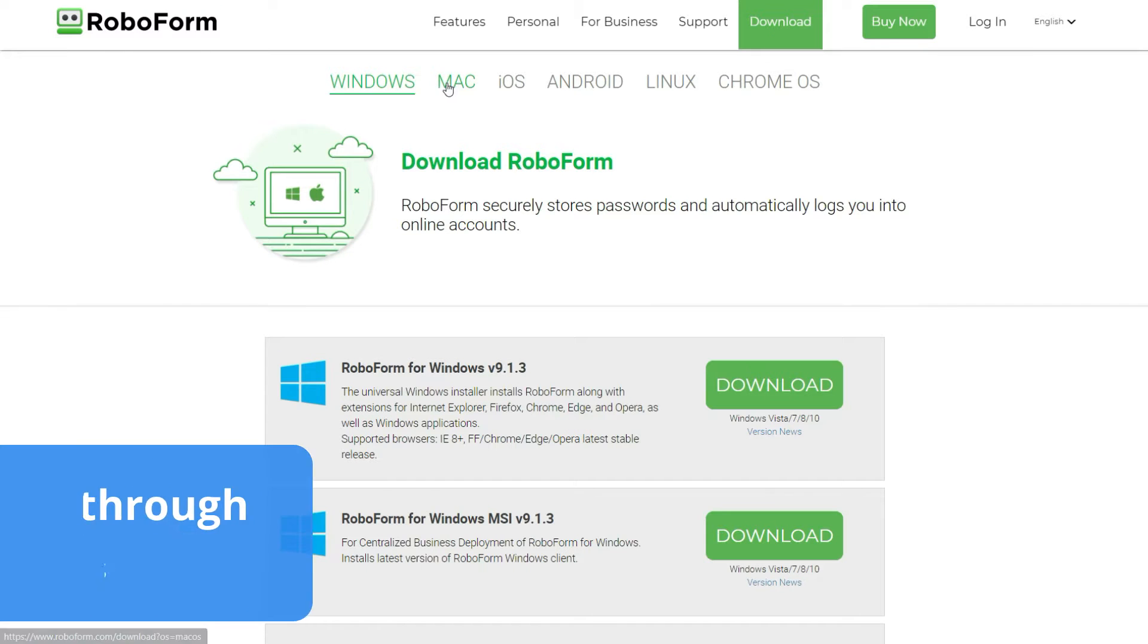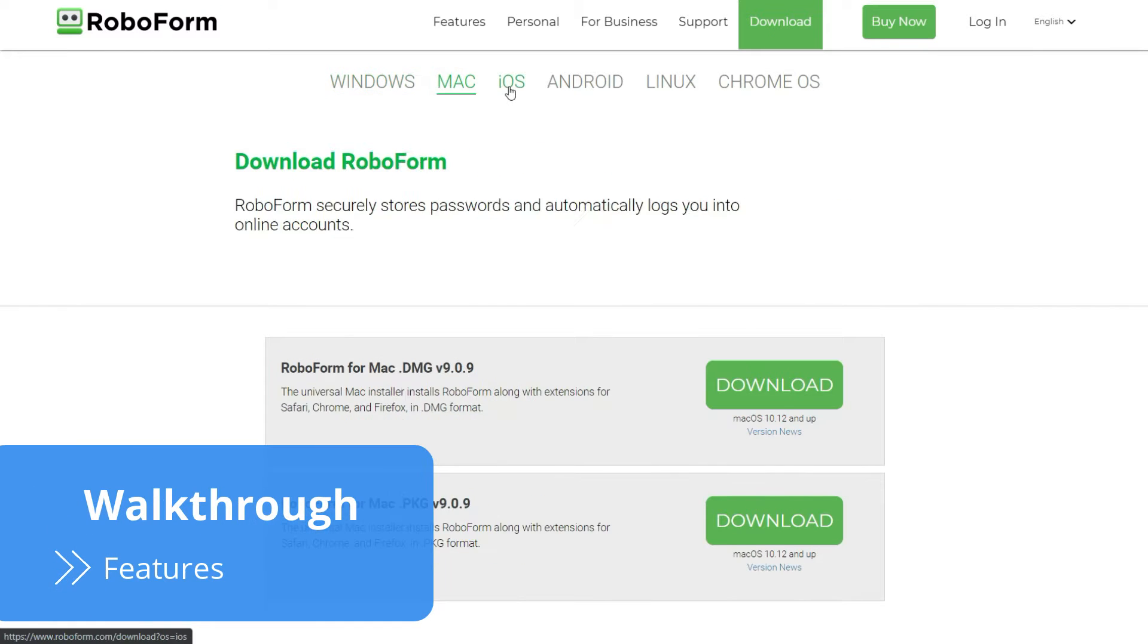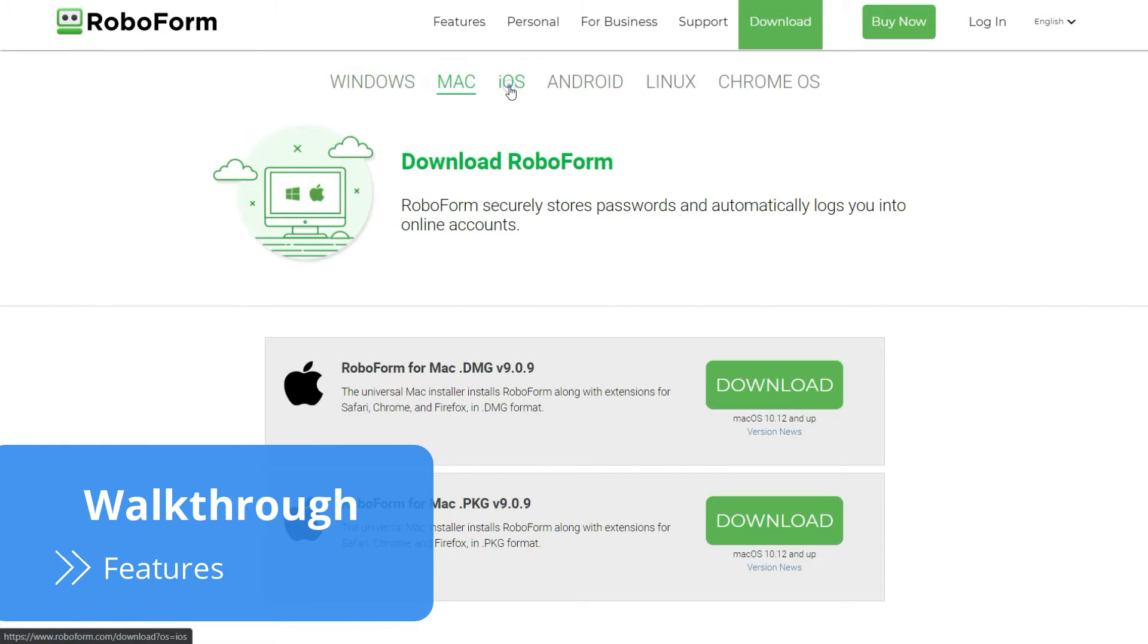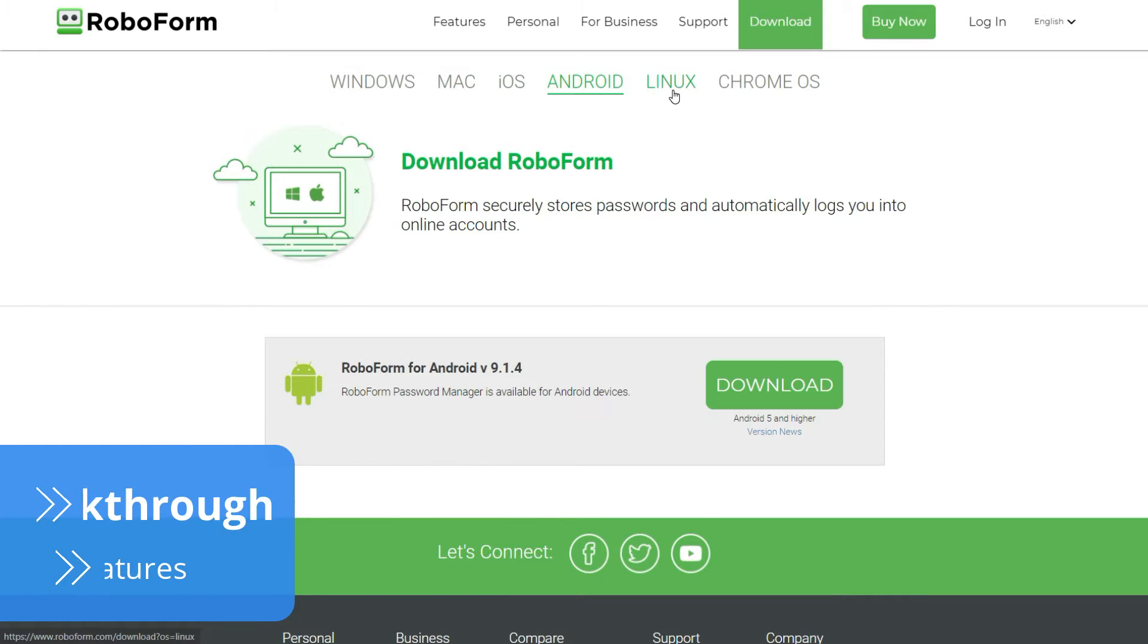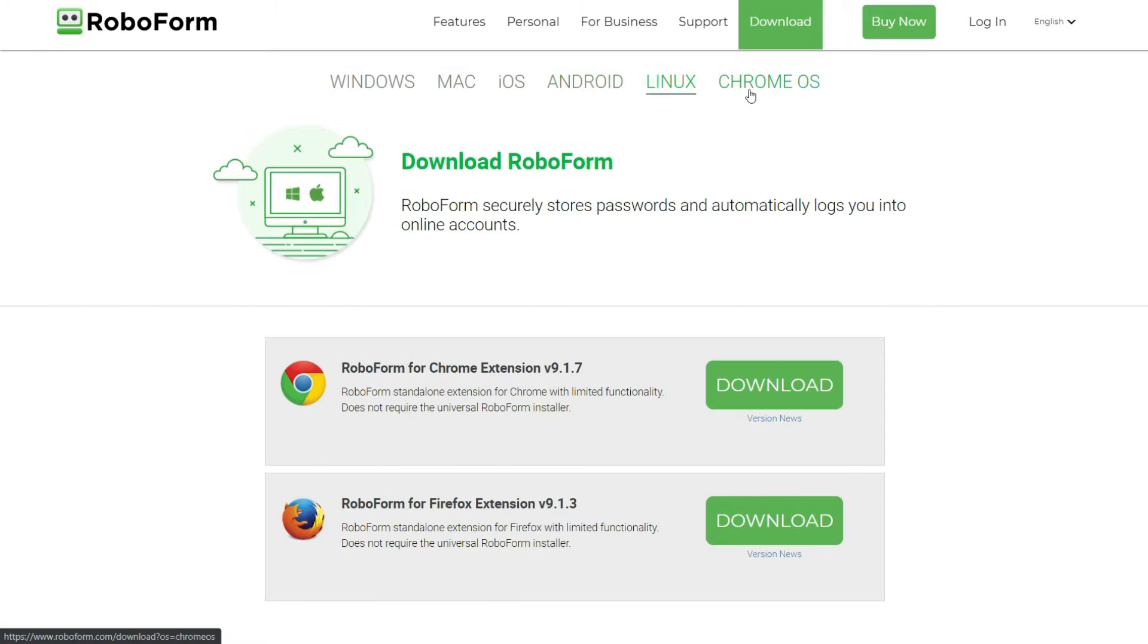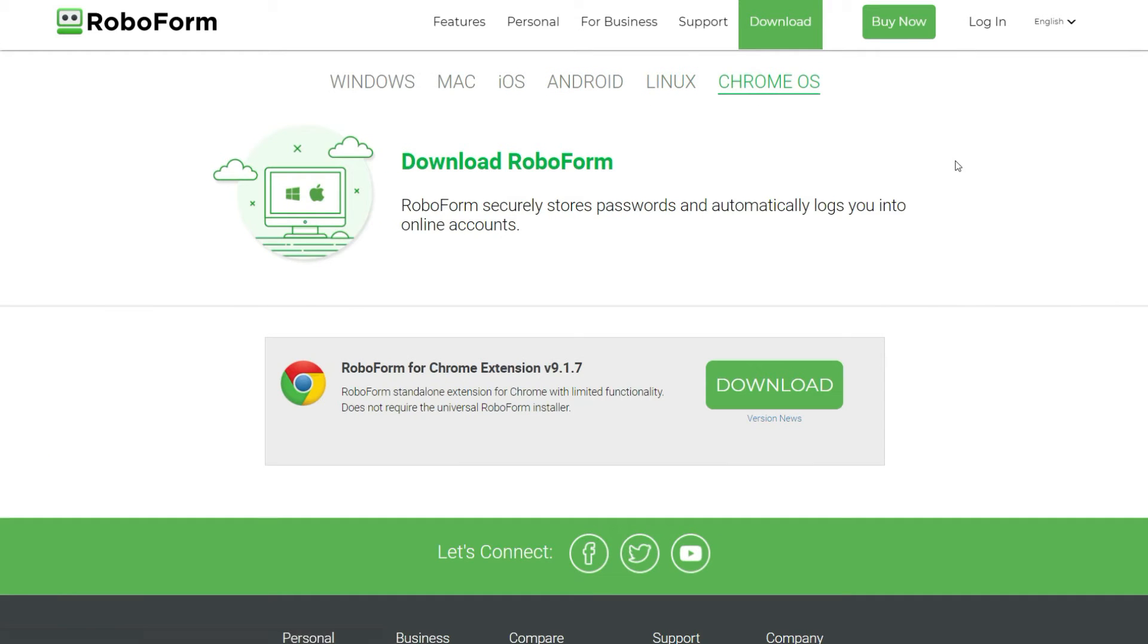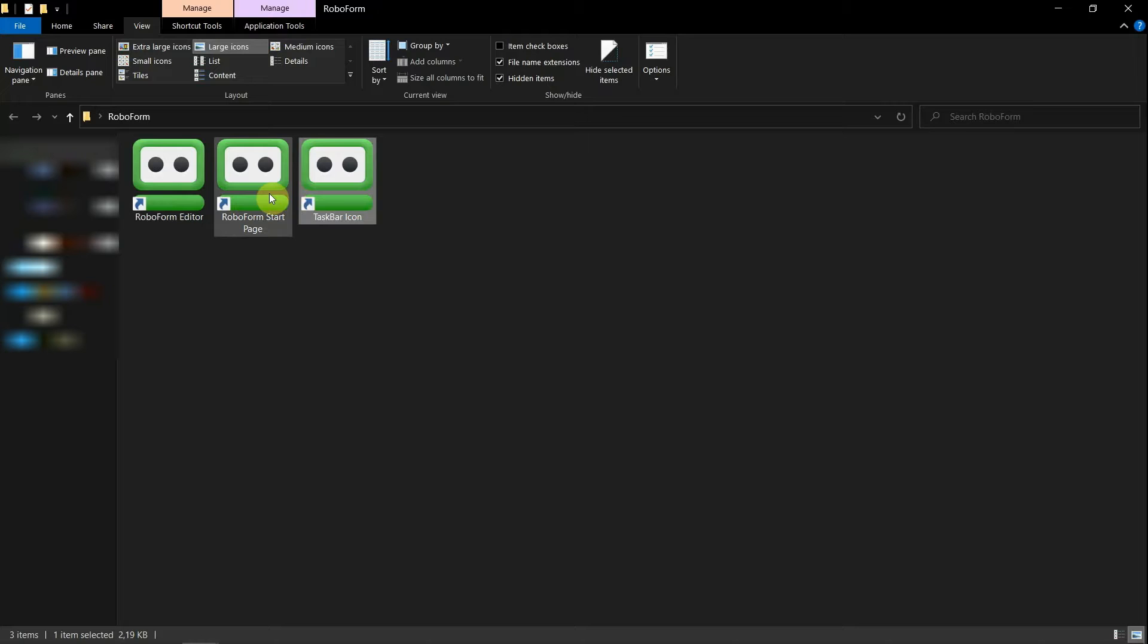Before you create an account with RoboForm, you need to download the file from the company's download page. The installation process itself is quite straightforward, but since RoboForm installs three apps simultaneously, it might be a bit confusing at first.